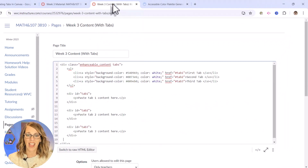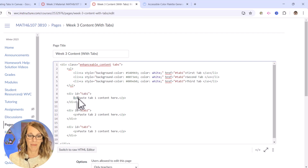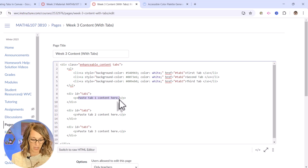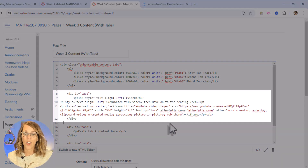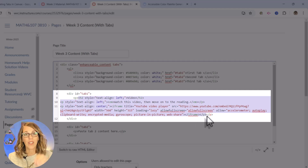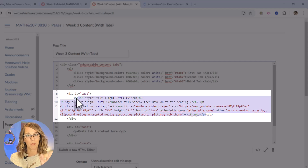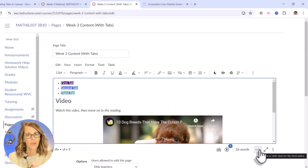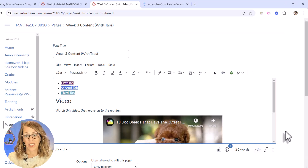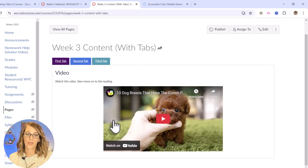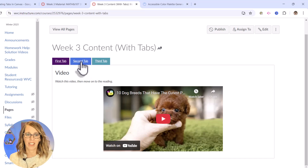Let's go over to the tab that has the tabs in it. I'm going to highlight 'paste tab one content here' and do a Ctrl+V. So I've got all of that video information between that first opening p tag and the last closing p tag. Let's see what it looks like — I'm going to scroll down and hit save to show you what it looks like on the student's end. Now I've got this first tab with the video. You can change anything you need to here.